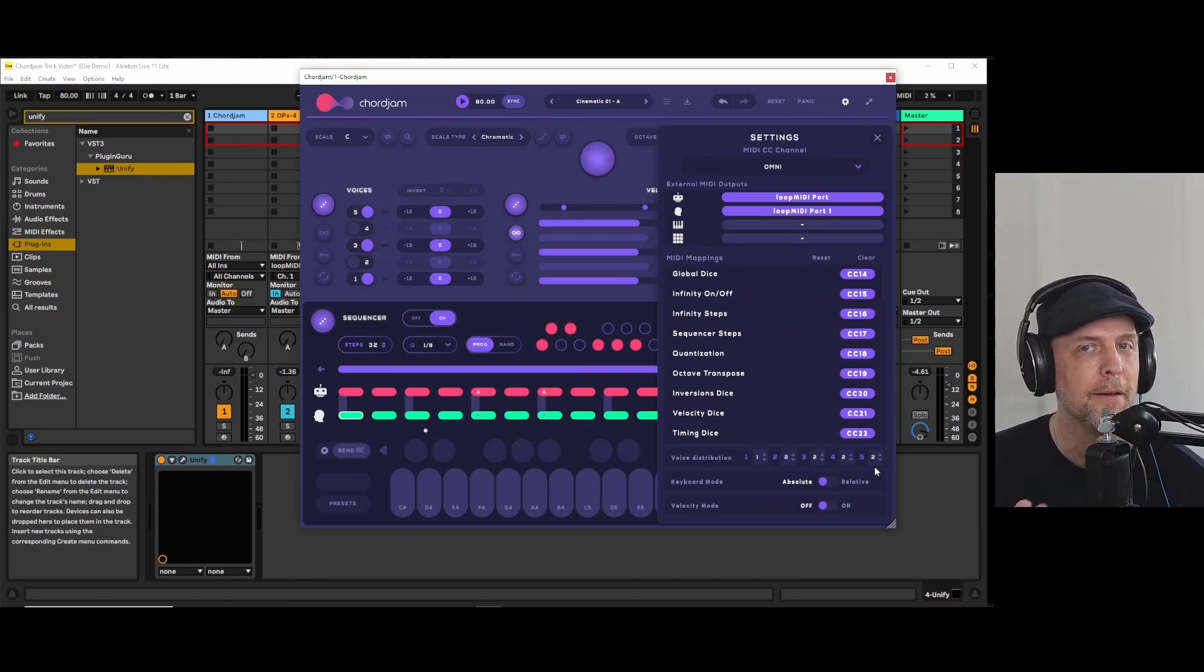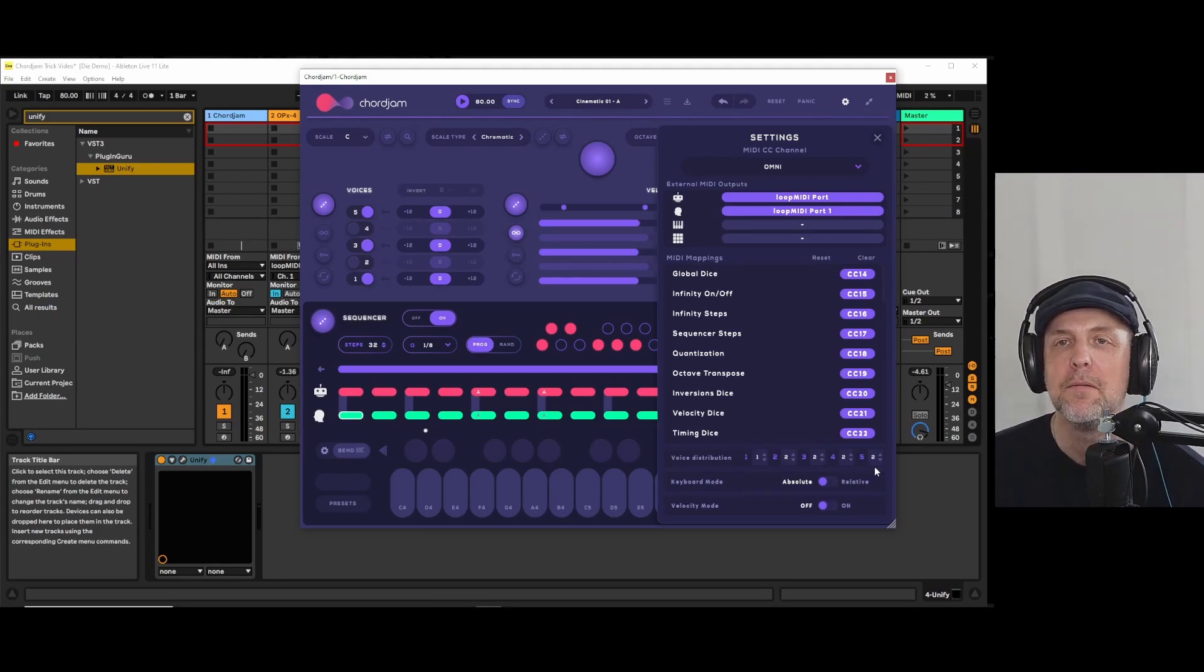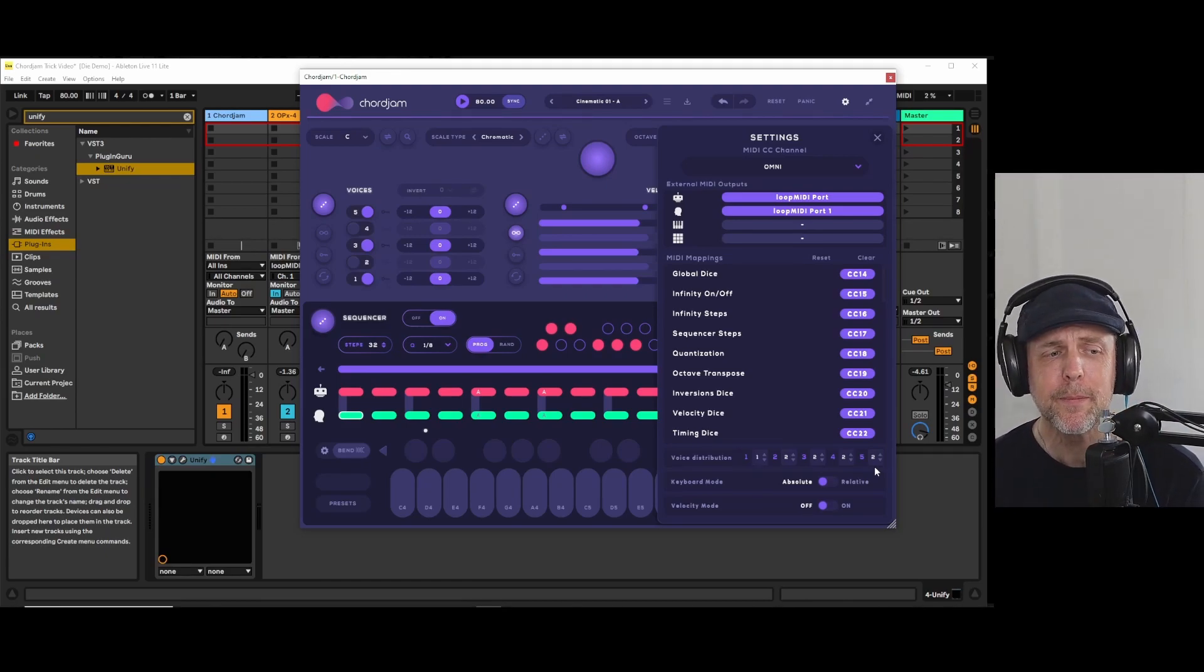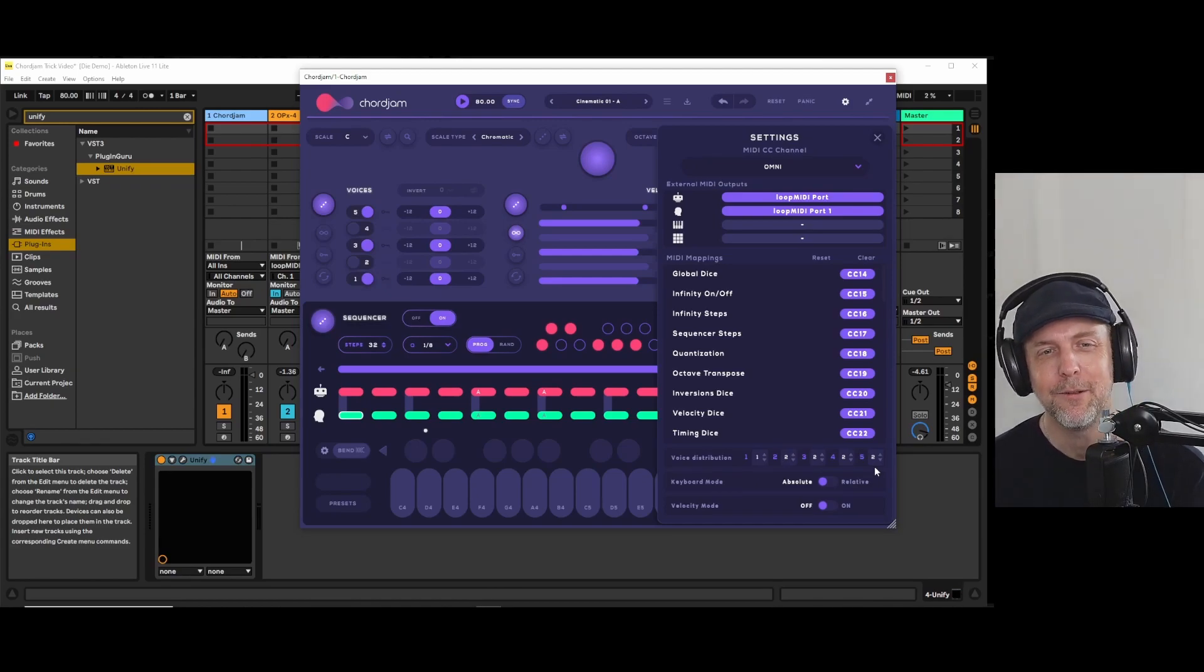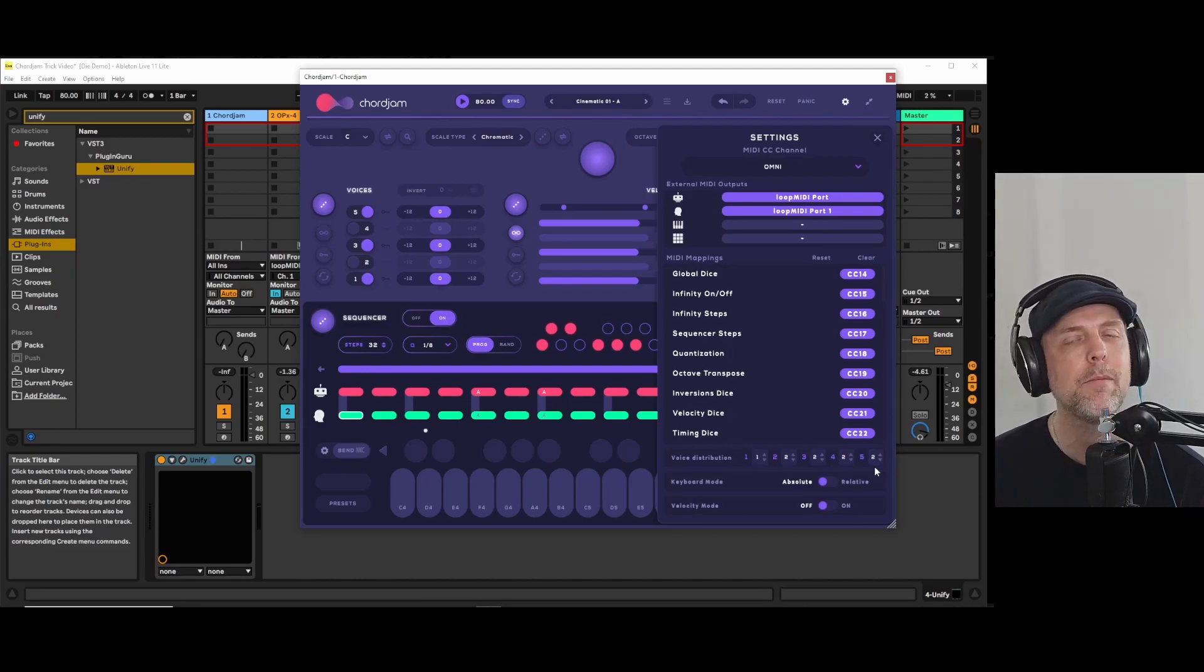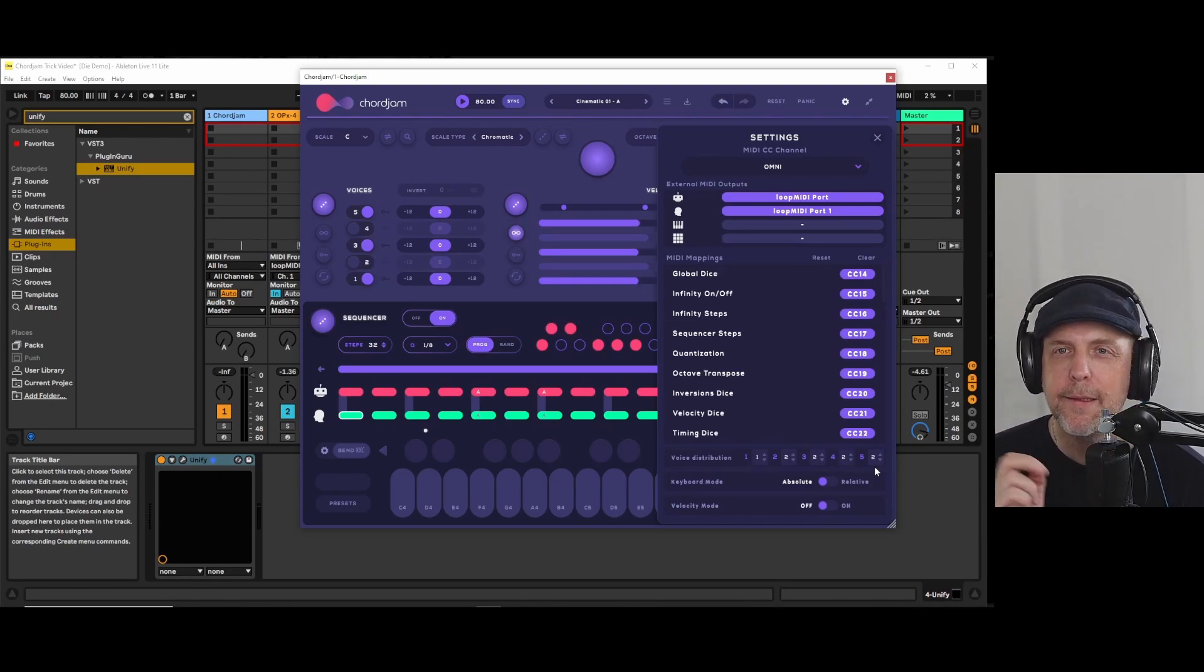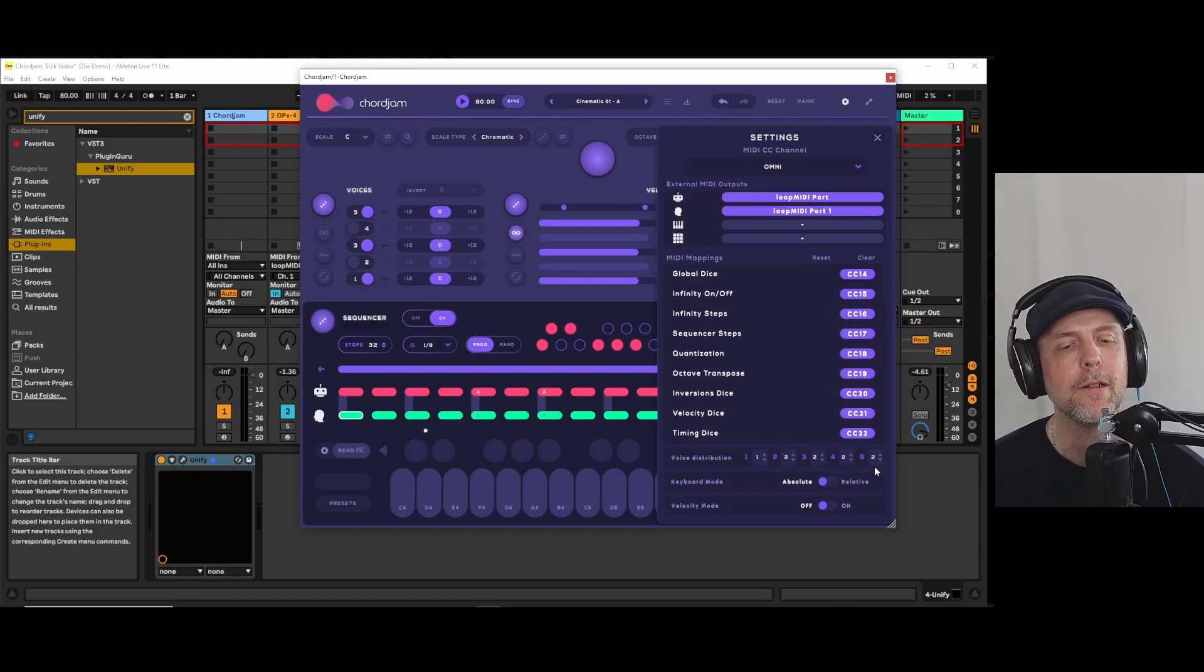But if you address Ableton Live from a hardware port, like a keyboard or maybe an MPC or a push device or whatever, you can use those channels. And that's really great because now the Loop MIDI, they're coming from outside. So we can just listen to these different channels and just use these different channels.